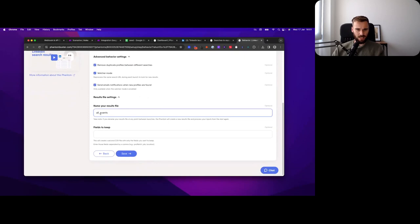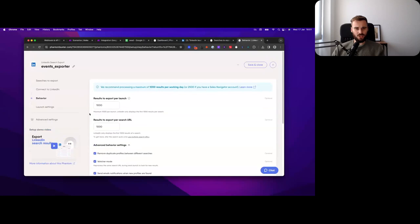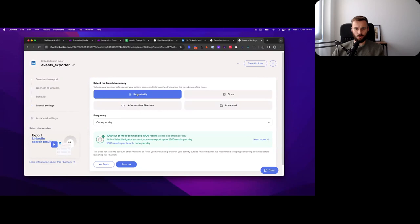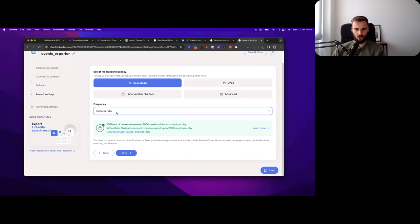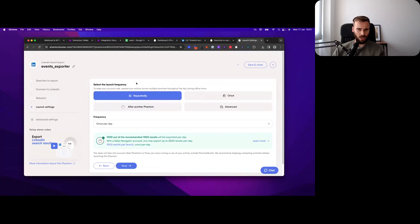You could send email notifications automatically to your VAs and they will register for you. There's a bunch of ways you can do this, but there's also a tool that will help you automate that. Just select any random file name, and that's that. So that's the basic setup. Under launch settings, you want to launch this repeatedly. For example, once per day, one time per day, it will check if there are new events that match your keyword. That is what this Phantom does. You hit save and maybe launch it for the first time. So that's the first Phantom that we're going to launch.